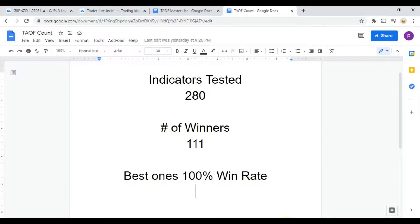Out of those 280 indicators, 111 of them have been winners, meaning they met or exceeded the 60% win-loss ratio threshold we set. The best ones so far were able to achieve a 100% win rate. You need to go back and watch those videos to understand the context. But as we are building the best trading system possible, you can take any one of those 111 indicators and start potentially profitably trading the markets. Go back, make a list, and stick with us as we work on maximizing your trading profits.